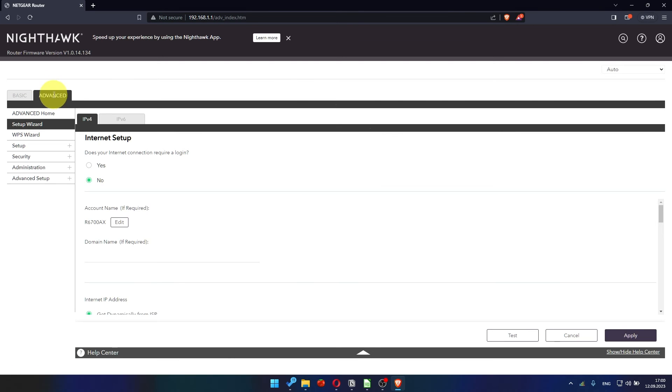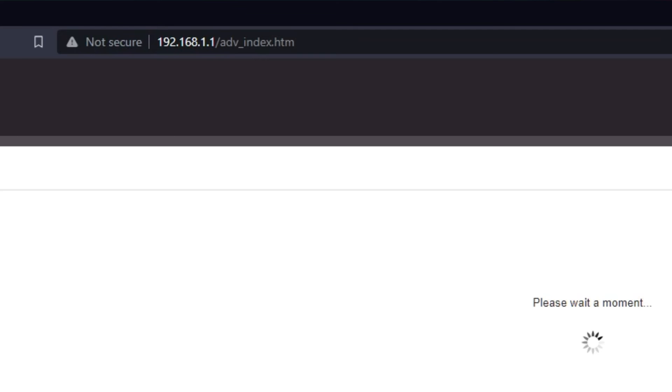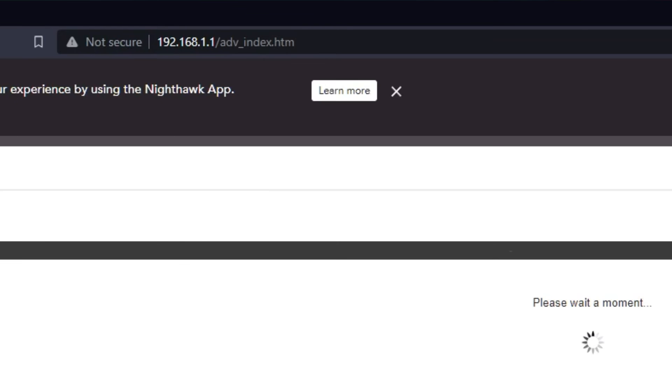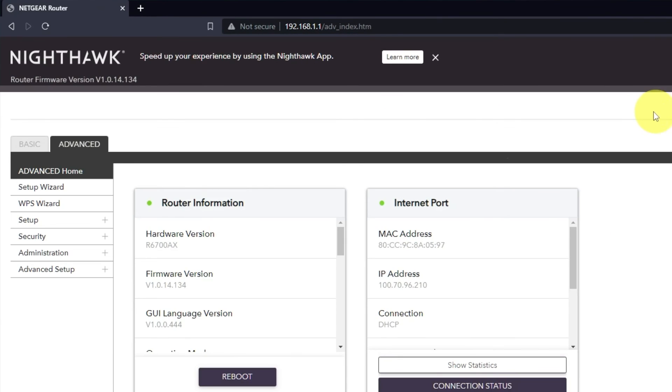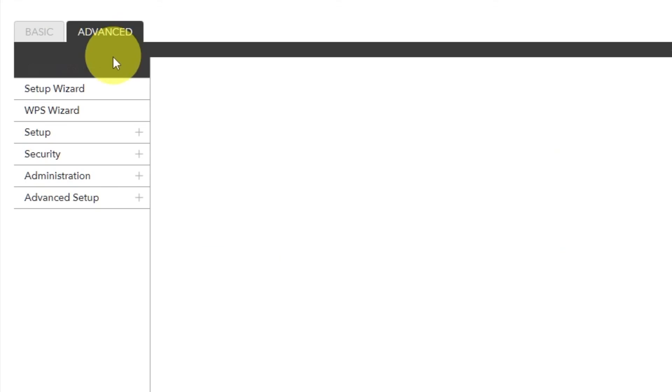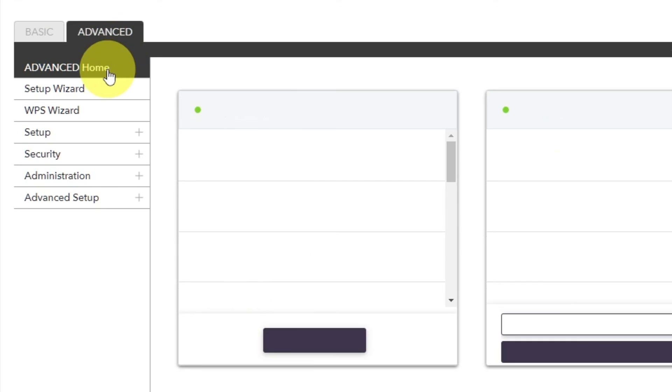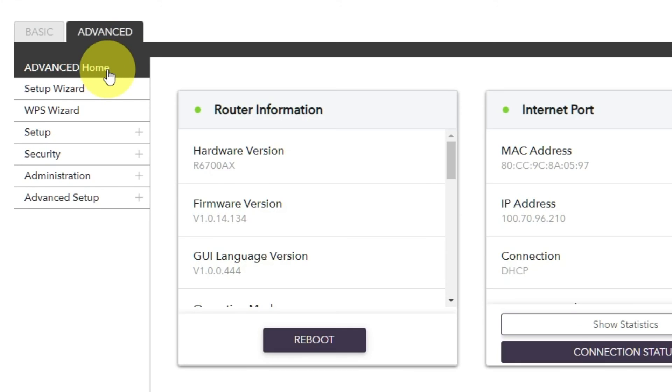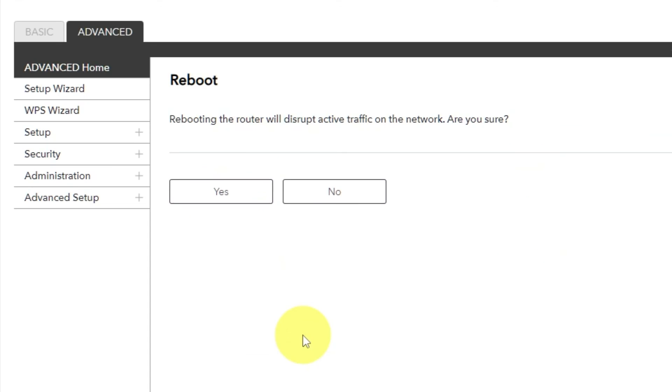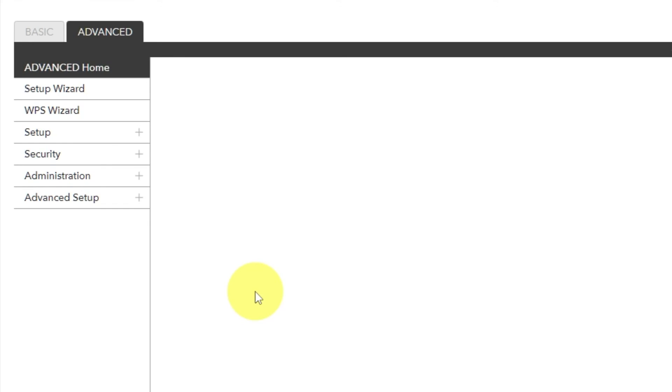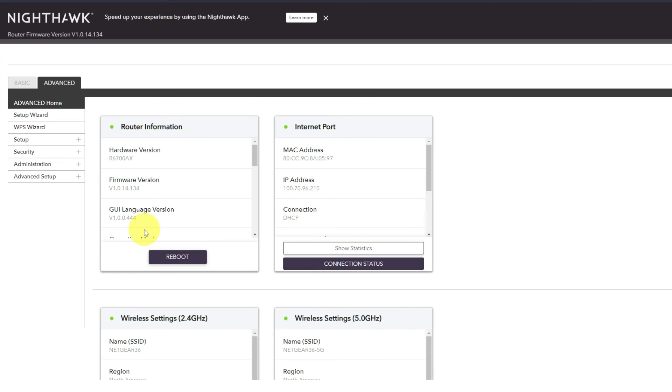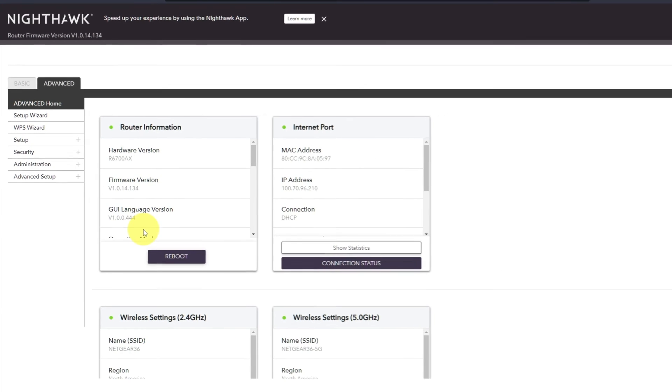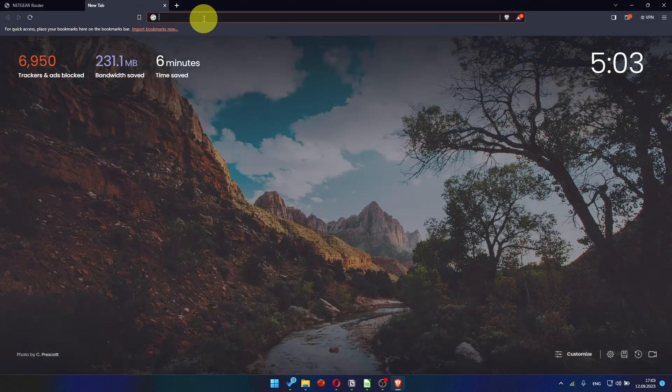Now you need to reboot the router. To do this, go to the router's web interface if you are logged out of it. Go to Advanced, Advanced Home. Click on the Reboot button and click Yes. After restarting, wait a few minutes and try Googling something.